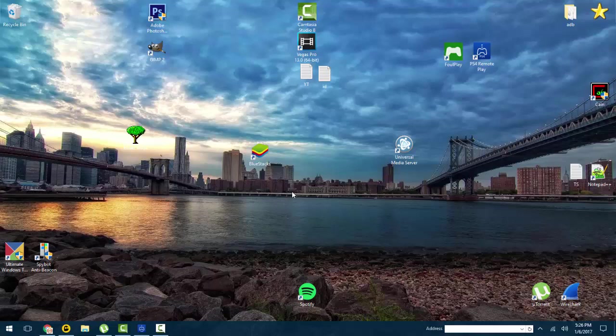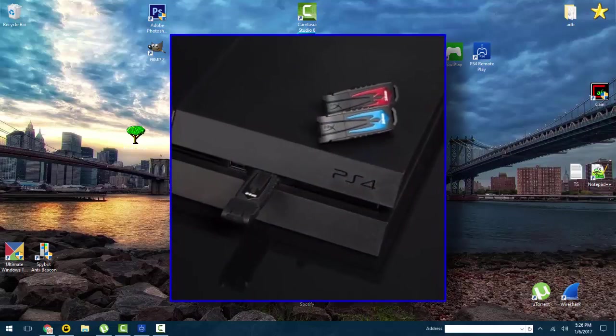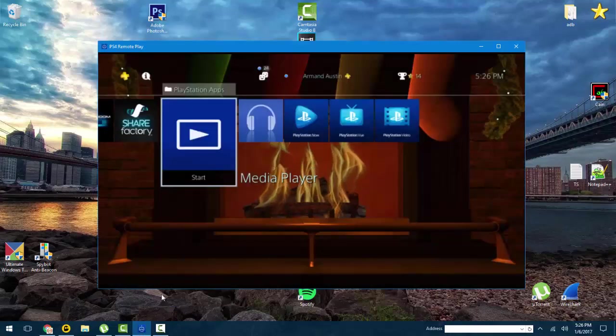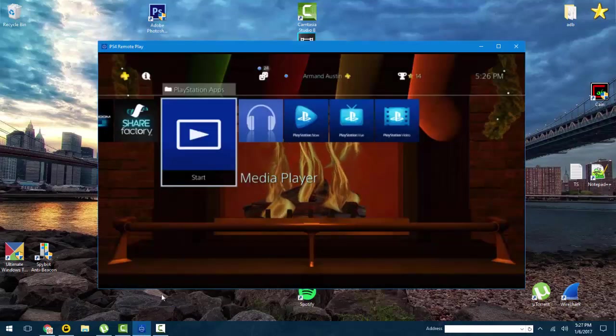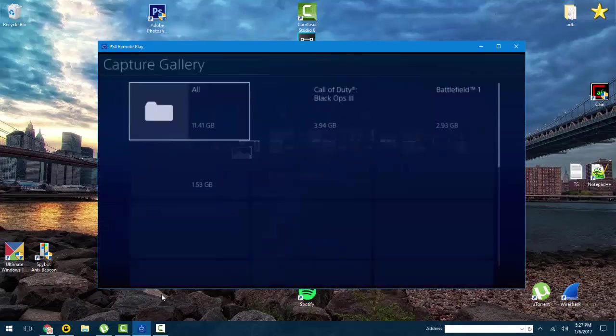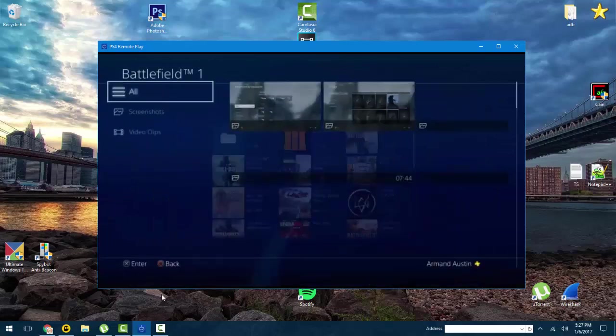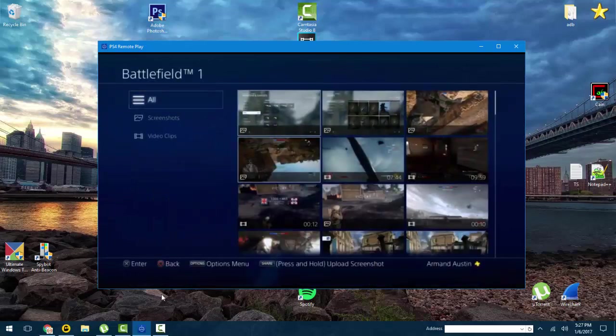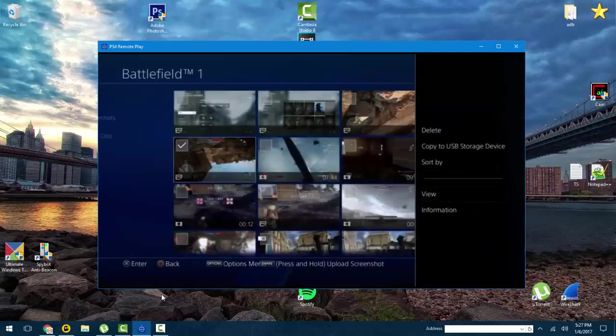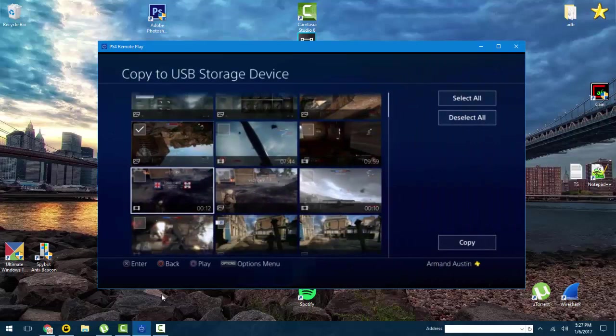Once it is in your PlayStation, go to your capture gallery and choose your videos and screenshots that you want to copy. So I'm going to choose one screenshot and one video. There's one screenshot, one video. I'm going to copy these.